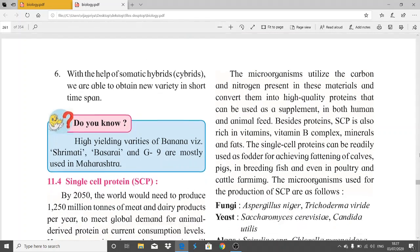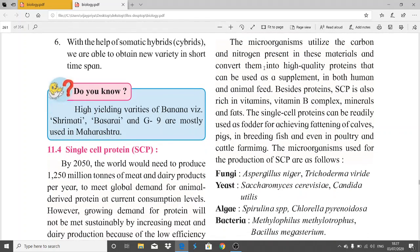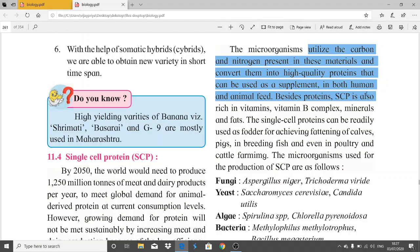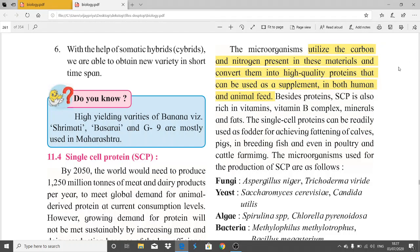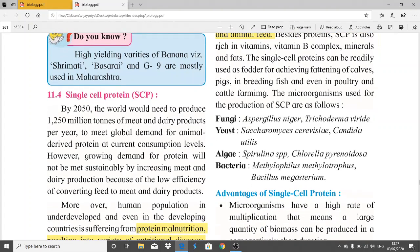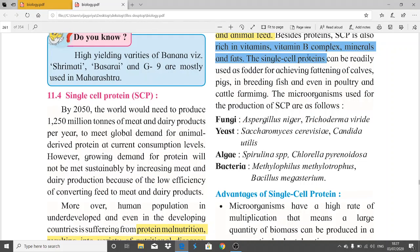The microorganisms utilize carbon and nitrogen present in these materials and convert them into high quality proteins, which can be used as a supplement in both human and animal feed. Besides proteins, single cell protein is also rich in vitamins — especially vitamin B complex — minerals, and fats.